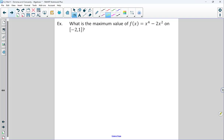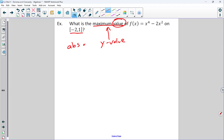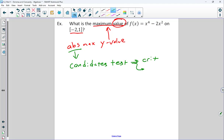Knowing what the cube root graph looks like confirms this: a cube root function has no relative extrema; the critical number at negative 1 represents a vertical tangent, not an extreme value. Now let's change the wording — the question asks for the maximum value on a closed interval, meaning the absolute maximum y-value. For absolute extrema on a closed interval, we use the candidates test: critical numbers plus endpoints.